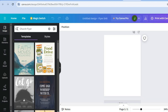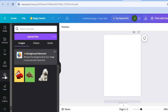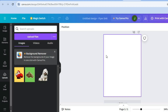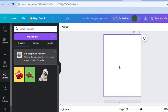Then go over to the left-hand menu and select 'Uploads.' After selecting Uploads, tap on 'Upload Media' and from there you can upload images you would like to add to your flyer — for example, a background image.